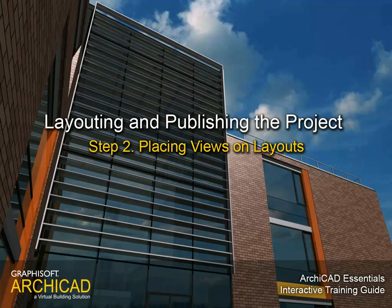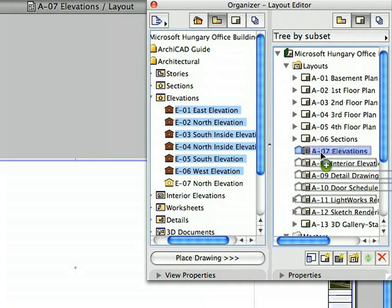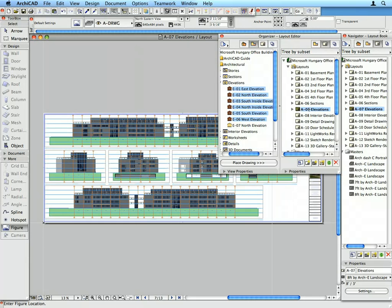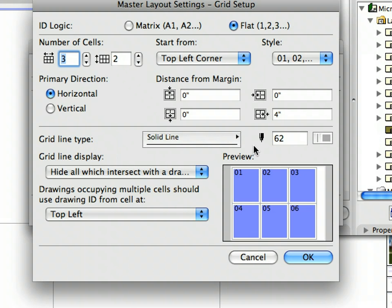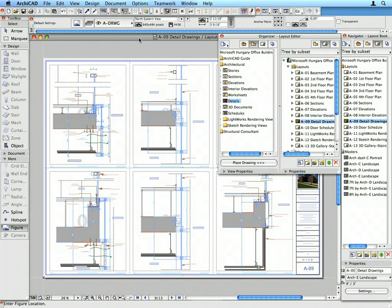Step 2: Placing Views on Layouts. In this step we will place Project Views as Drawings in the Layout Sheets of the Layout Book. We will speed up the process with the help of the automatic drawing arrangement. We will also use ARCHICAD's Layout Grid System to arrange and title detail drawings automatically.